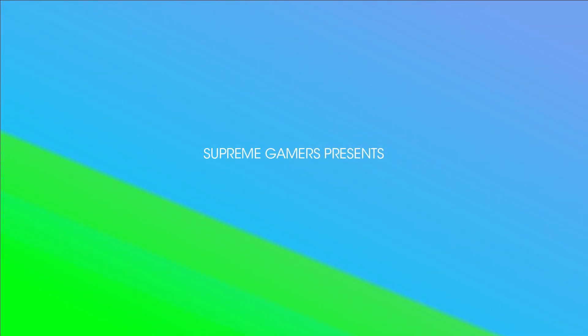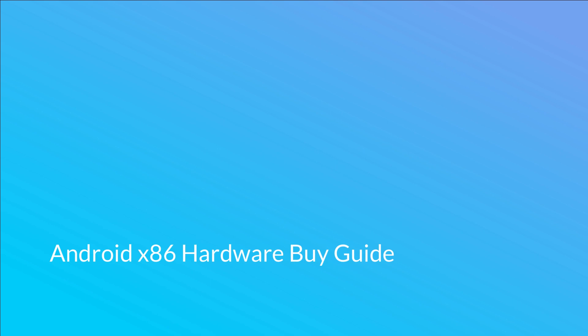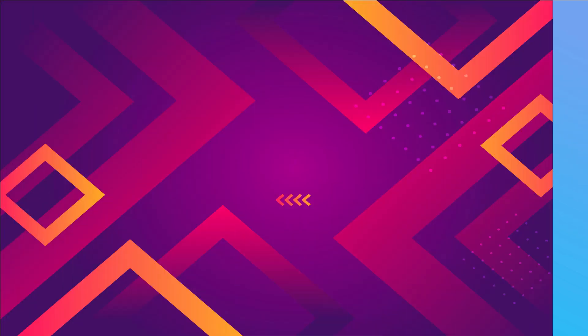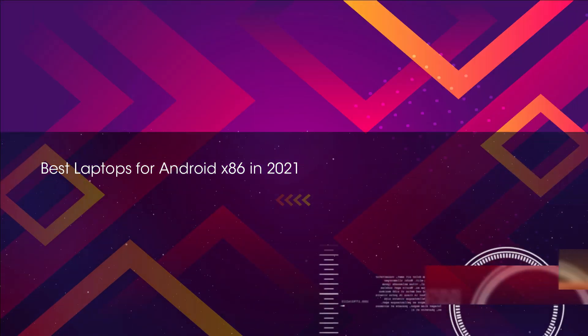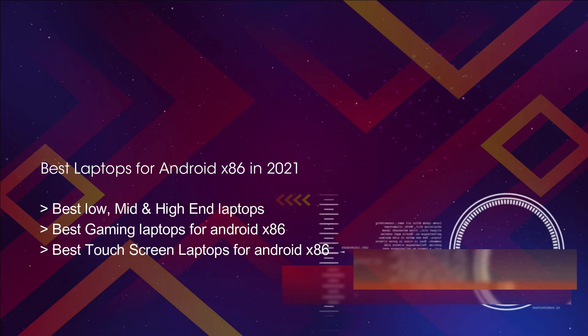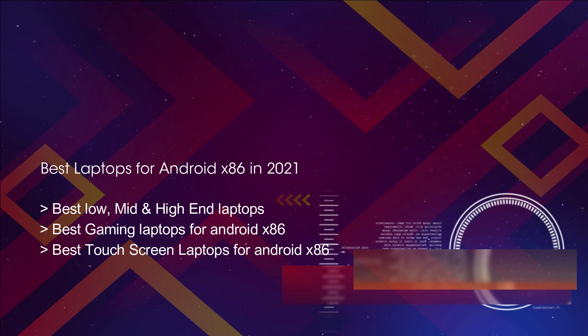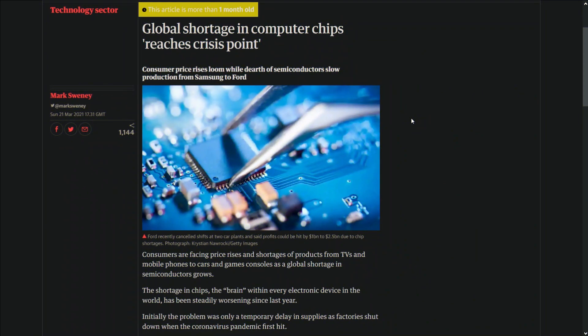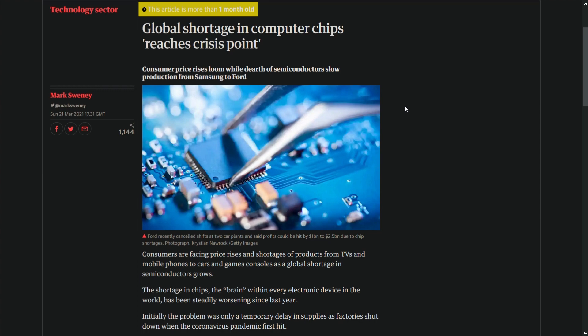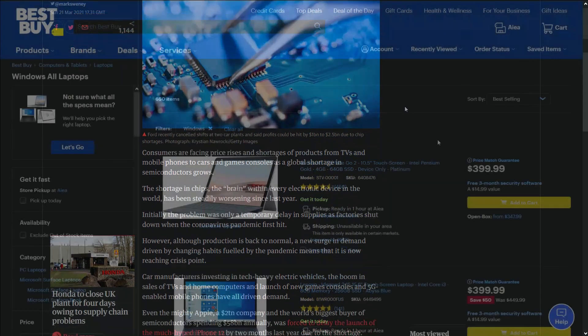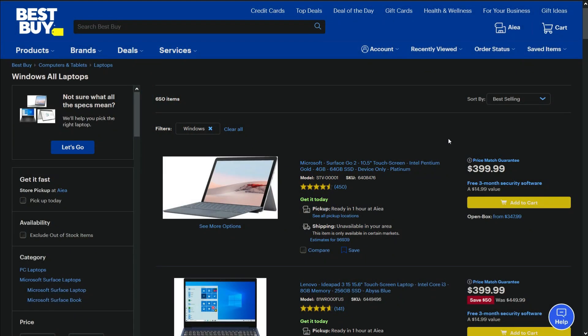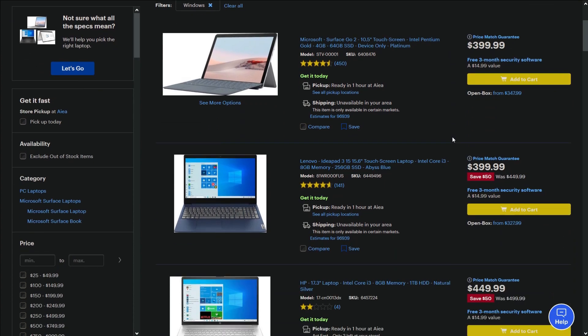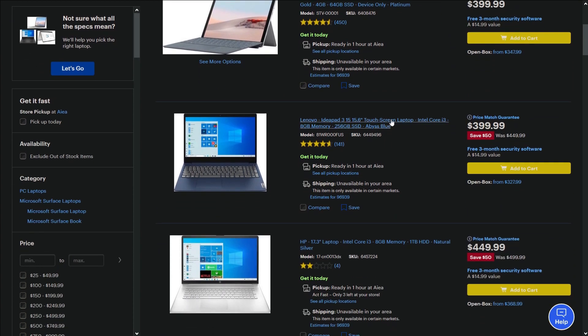In this video, we're going to recommend some of the best laptops that you can buy for your low, medium, and high-end budget and how they'll perform on Android x86. While the global pandemic and chip shortage is making every laptop out there expensive and out of stock, we'll tell you the things you should avoid before purchasing your new laptop.